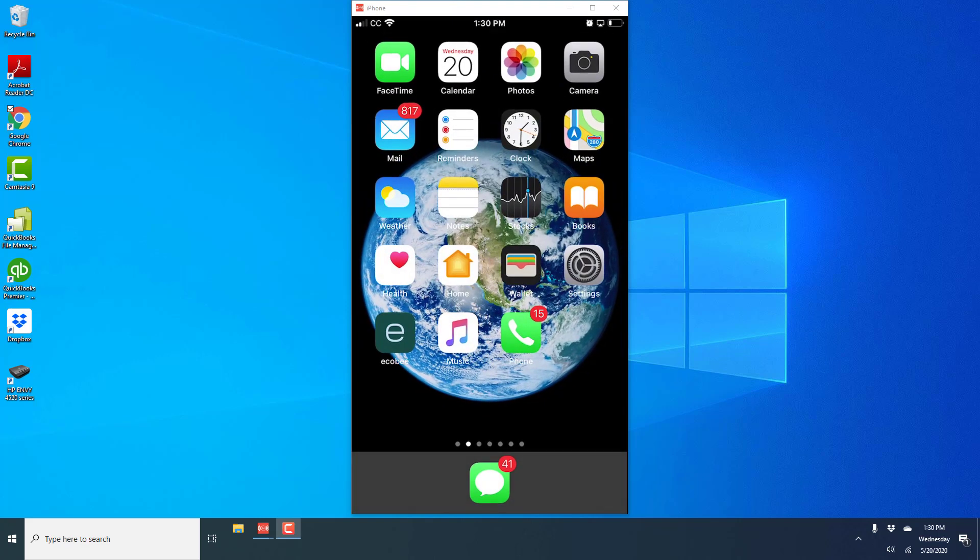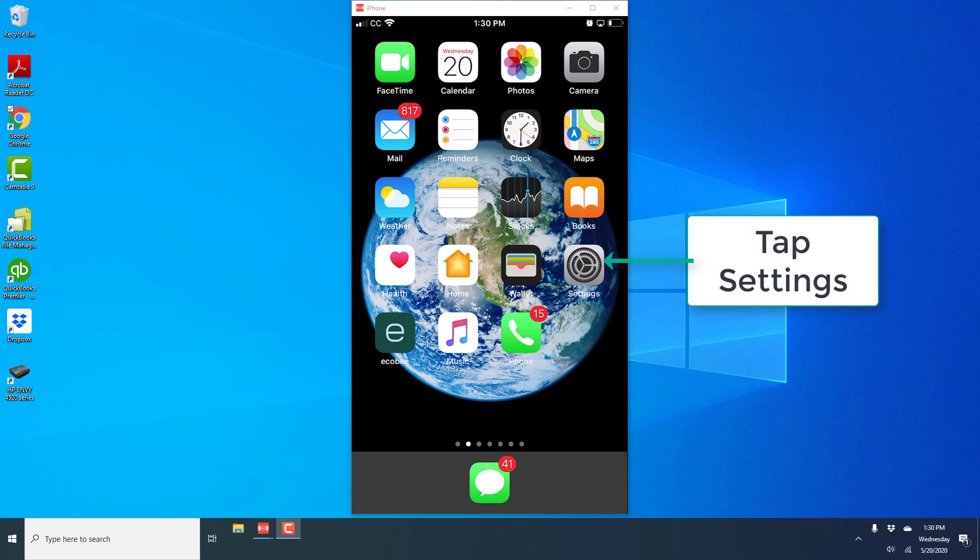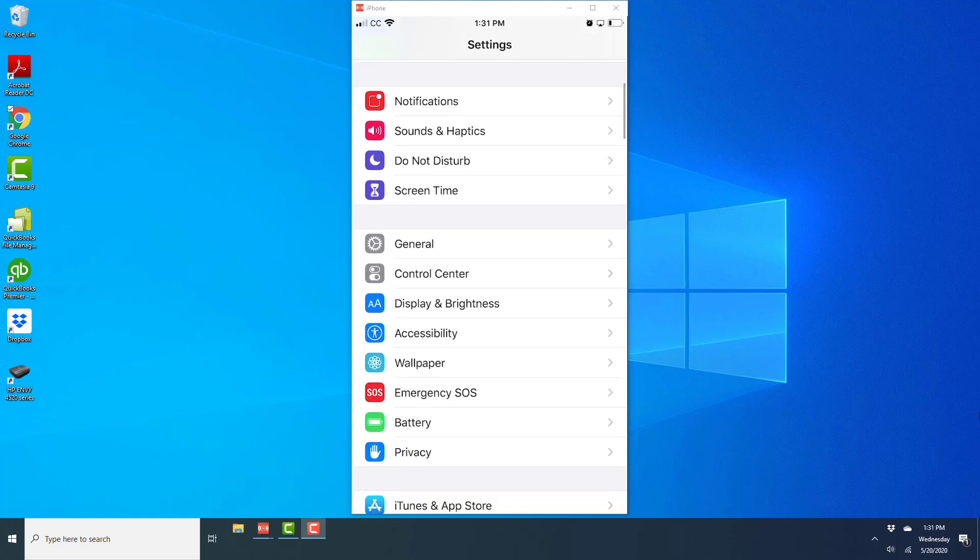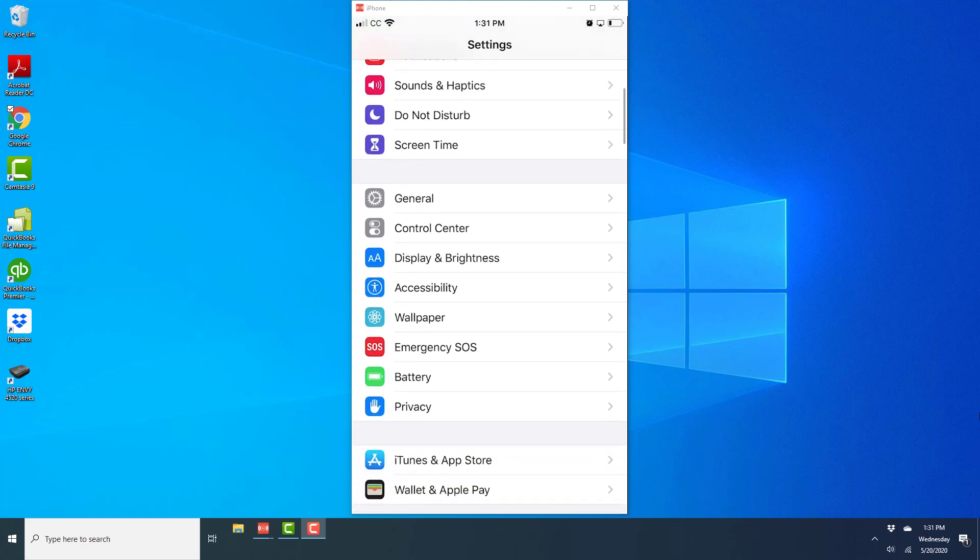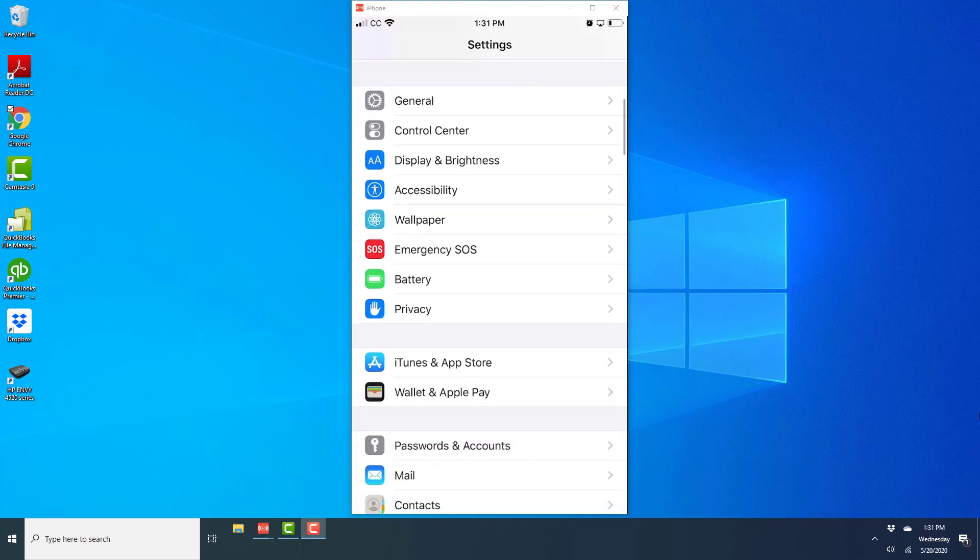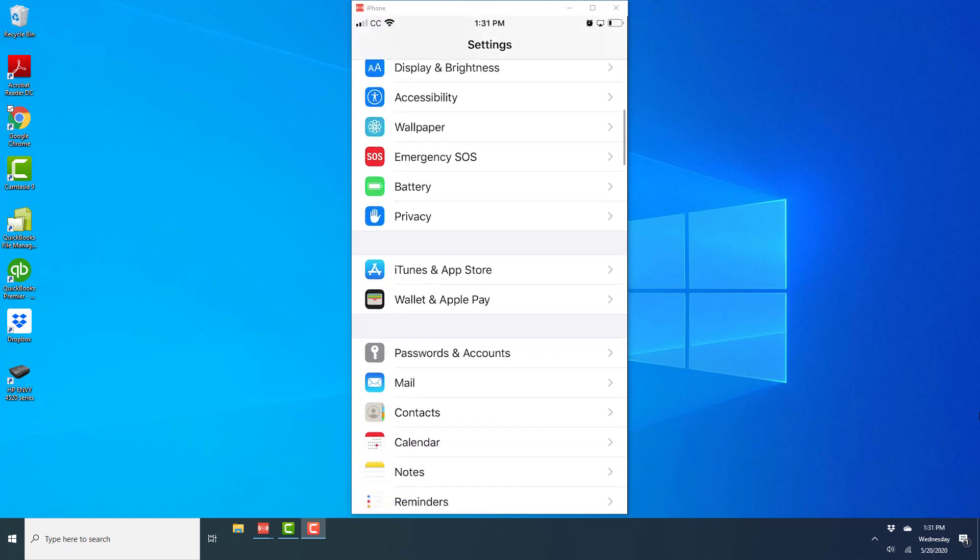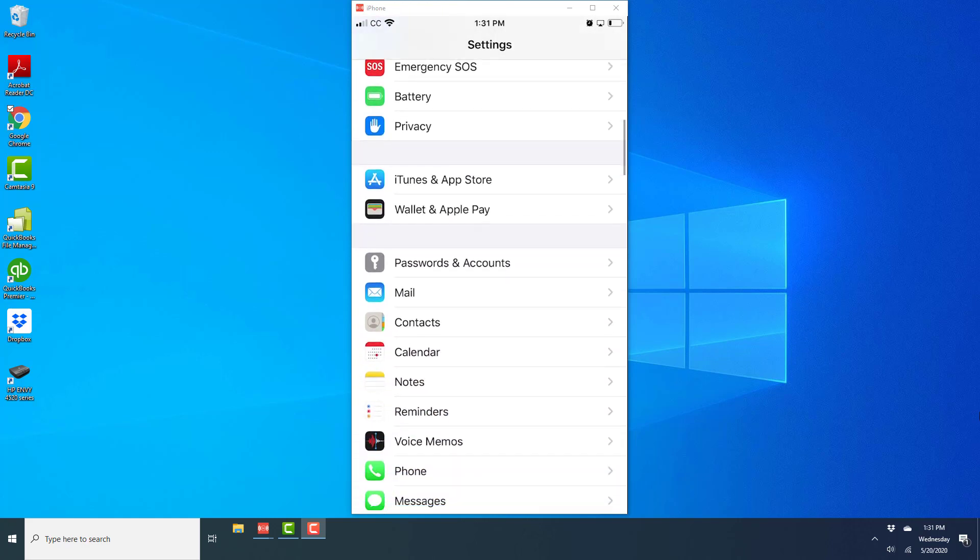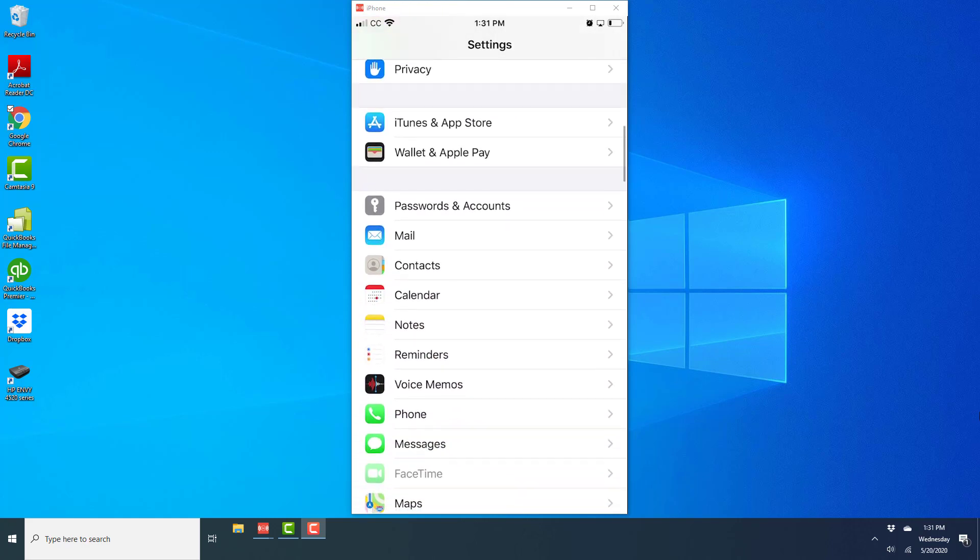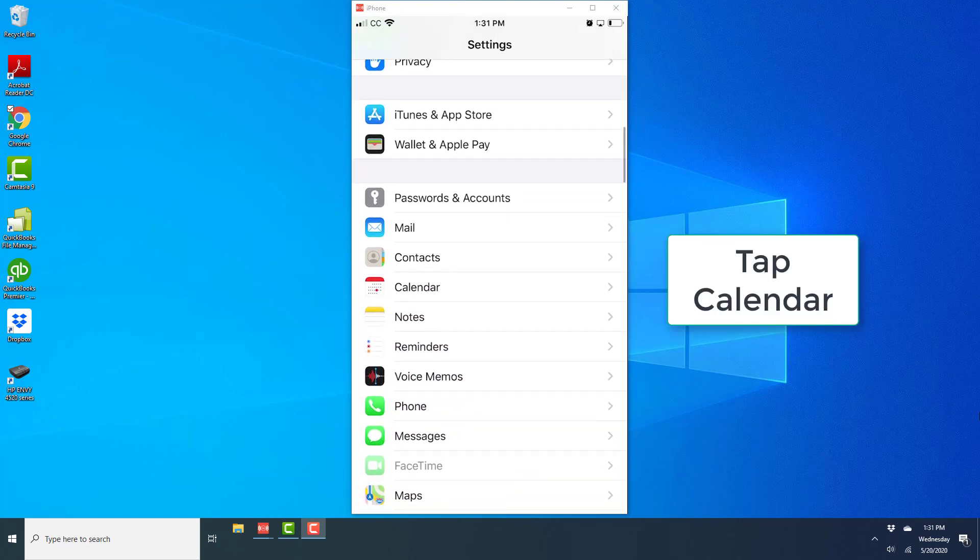So in order to do that, open the settings app. Once the settings is open, scroll down until you see the calendar option, and there you see calendar, tap on calendar.